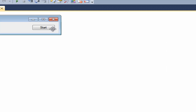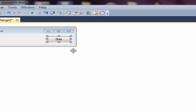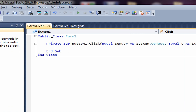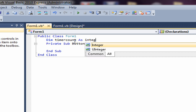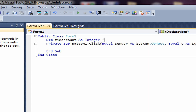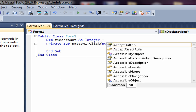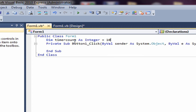Then you want to double-click on the button. In the Public Class Form1, under that, type in: Dim timeCount. Then you want to add the timer count value to count down from — so if you want to count down from 10 to 1, just type in 10.